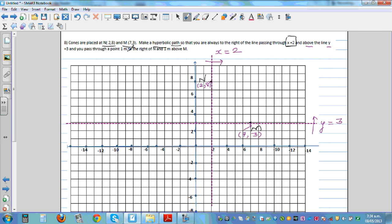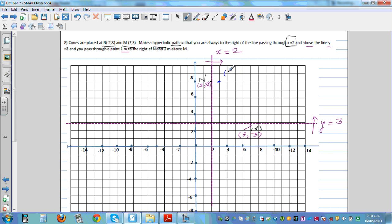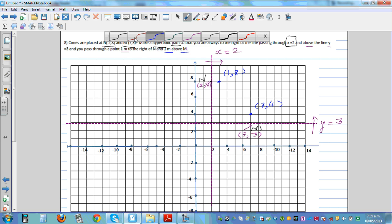You pass through a point 1 meter to the right of N. Consider each square as 1 meter by 1 meter. So 1 meter to the right of N gives the coordinate (3,8). And 1 meter above M gives the coordinate (7,4).